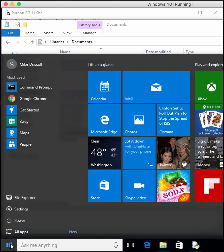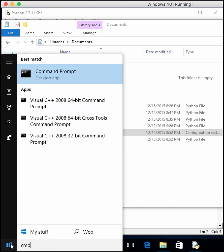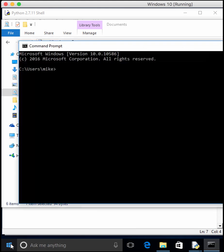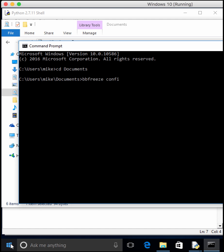So to do that, we have to open up a command prompt and cd into the right directory, which happens to be documents. And then you just type bbfreeze space and your config file name. And hopefully if you run this, you'll get a bunch of output.